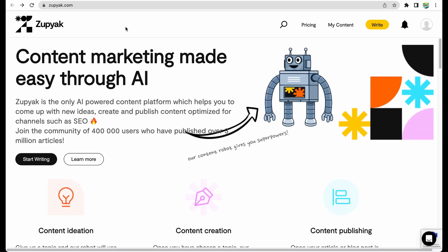I'm excited to tell you about Zupyak because for me it looks like a very interesting and unique tool. We'll see what is the flow and user experience in generating content, but what they do differently is that they have their own content platform where you can publish your articles.